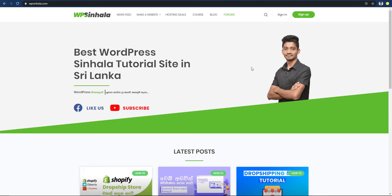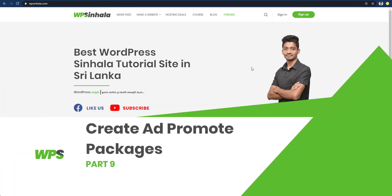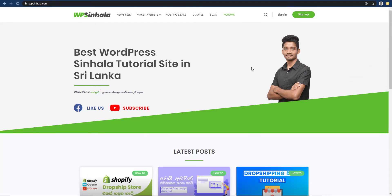We will talk about Ad Promotion Packages. I will talk about it in the previous video. We will promote ads for post-publish users.